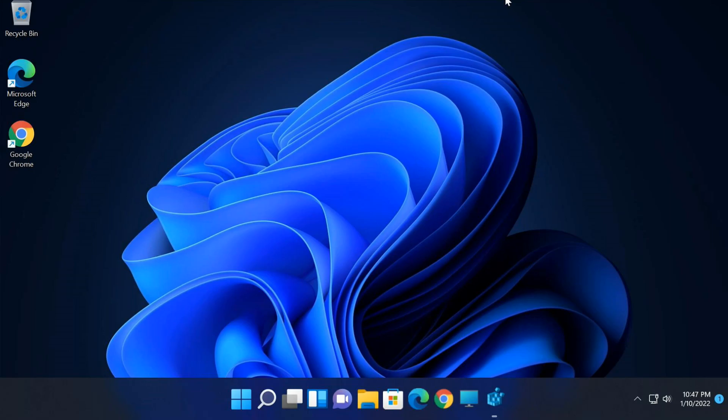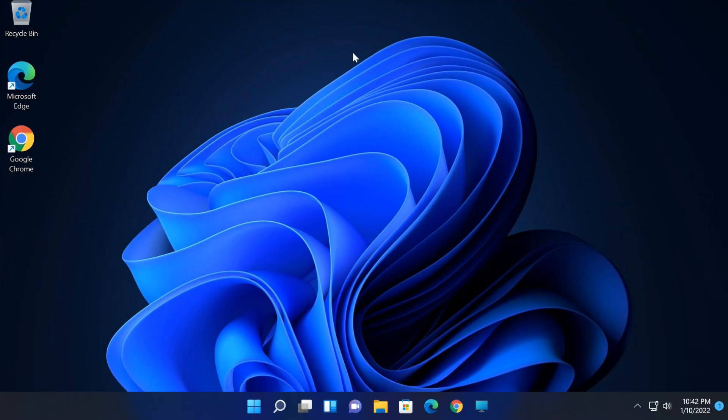Hello friends, in this tutorial I will show you how to change the taskbar size in Windows 11.